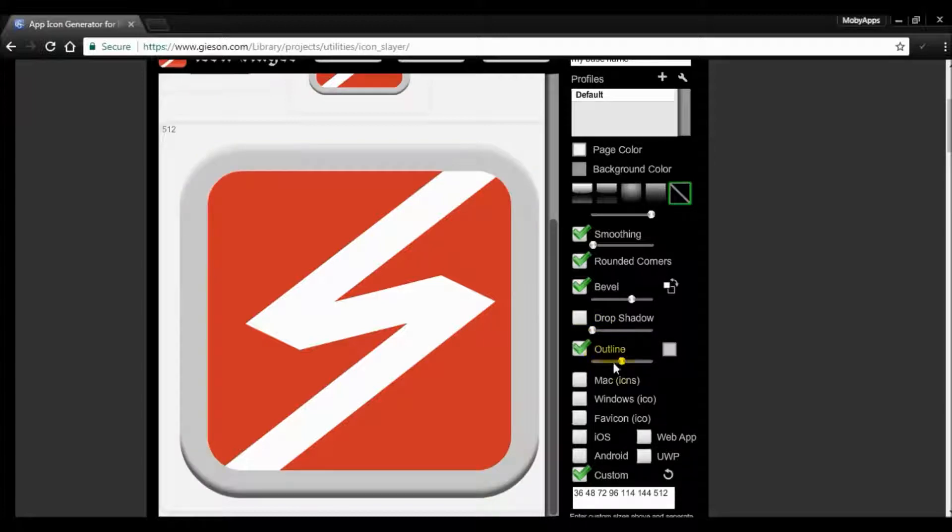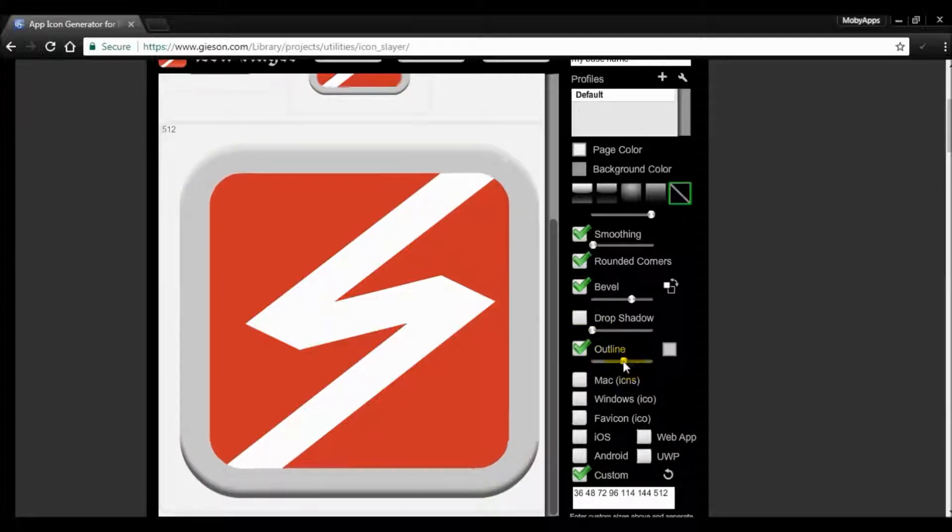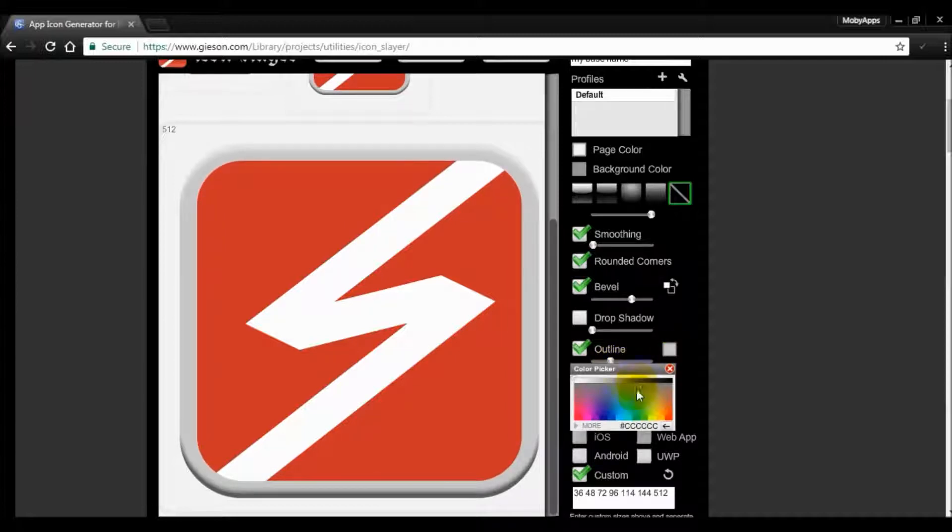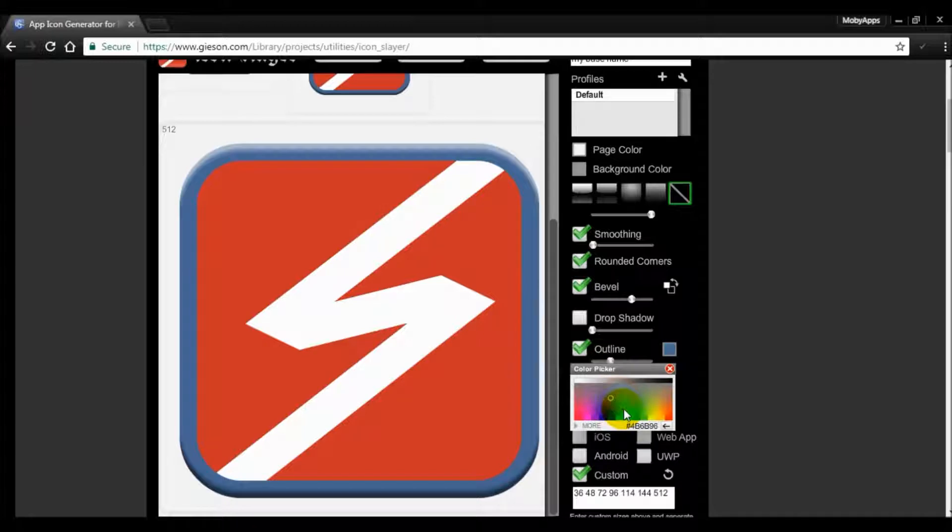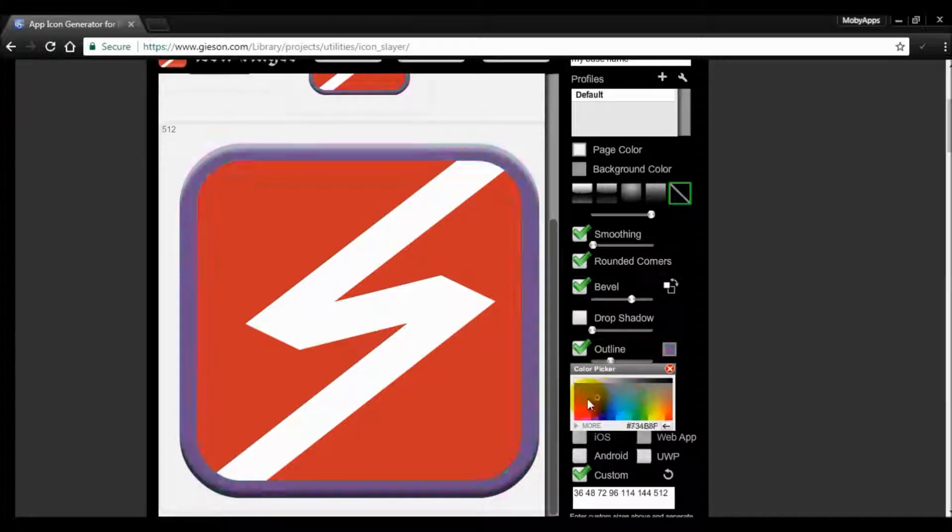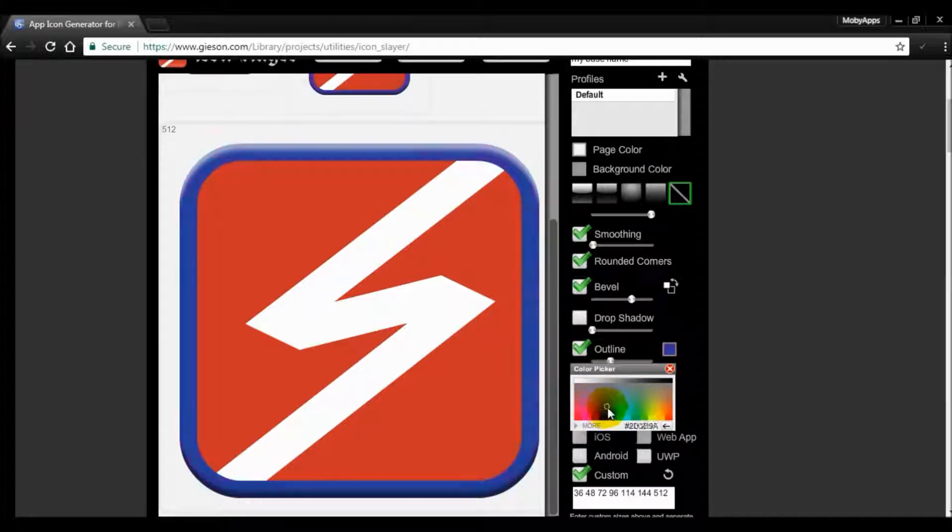If you are using outline, make sure it is color contrasted with your app icon. You can change the color over here, so you can click and drag to any color that you want.